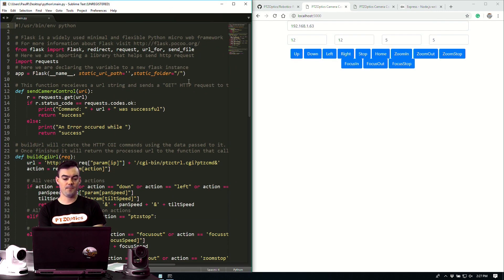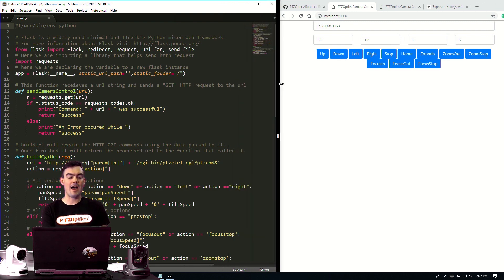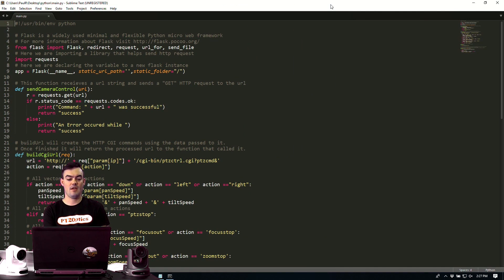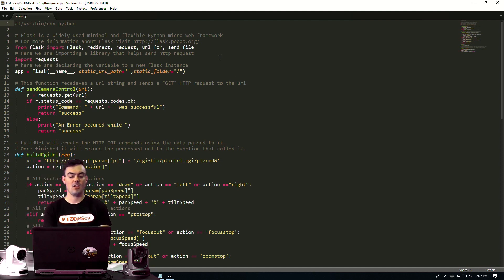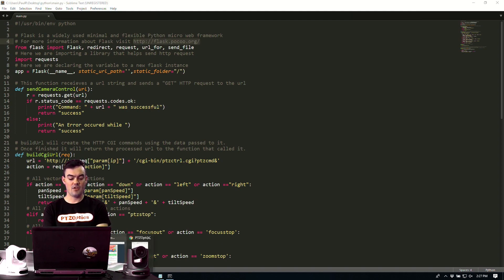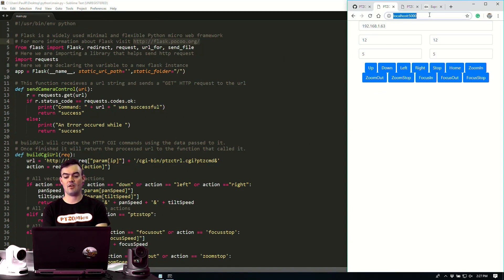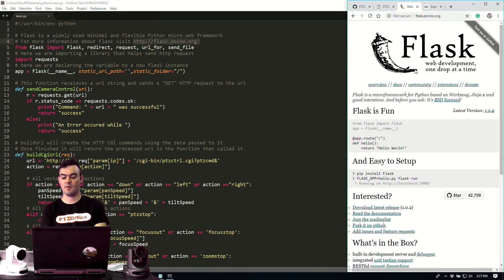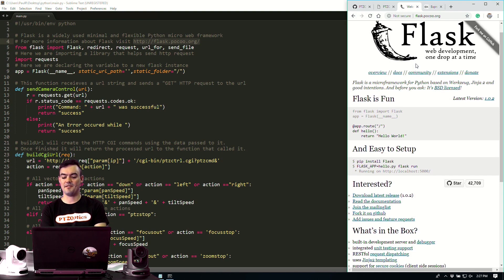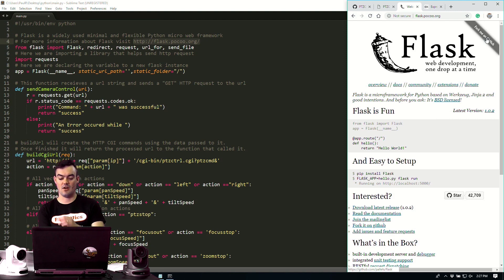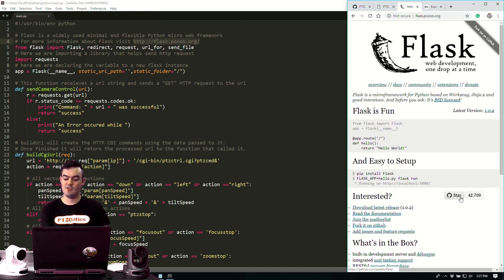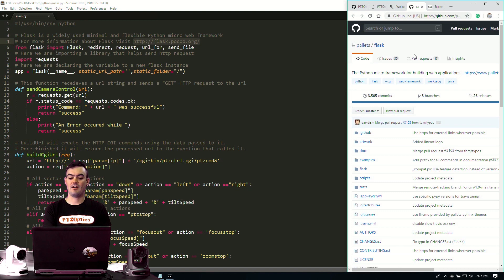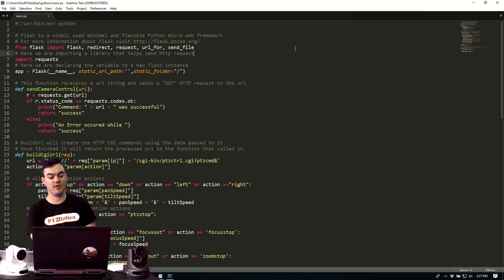Here we go. So Flask is a widely used minimal and flexible Python micro web framework. You can learn more information about it on flask.poco.org. Now you can see we have some really well documented code here. Let's open this one. Here it is here if you want to learn more about it. Web development one drop at a time. And Flask is fun. A lot of people like it. You can fork it on GitHub if you'd like. You can see 42,000 people are using it. And lots of people are commenting about it. It's a great way to use Python. It's a micro framework for building web apps.